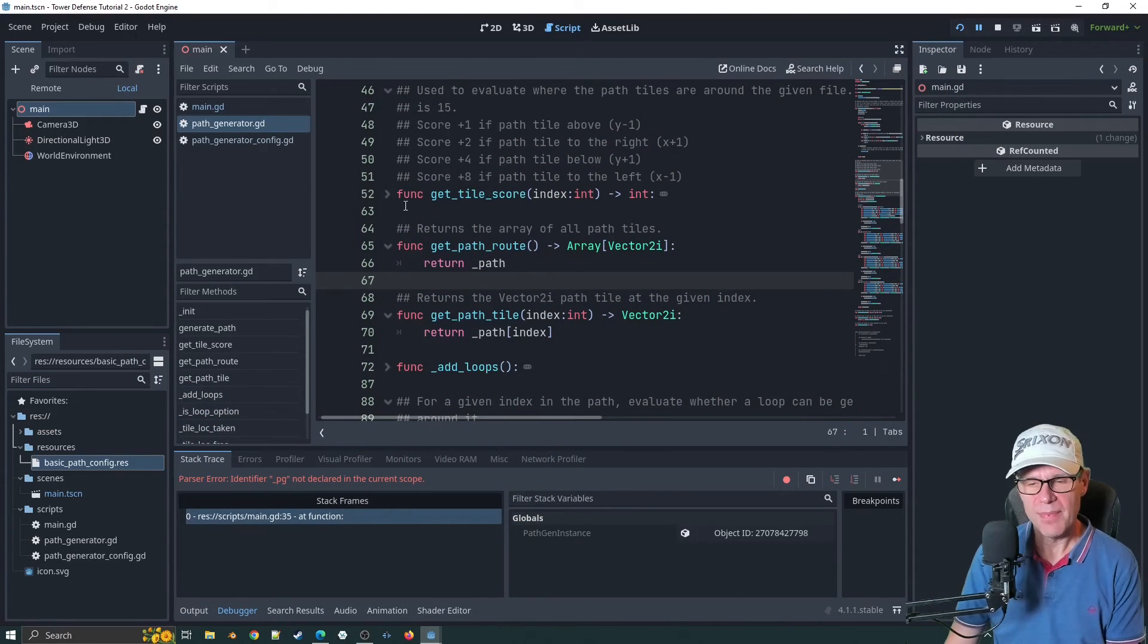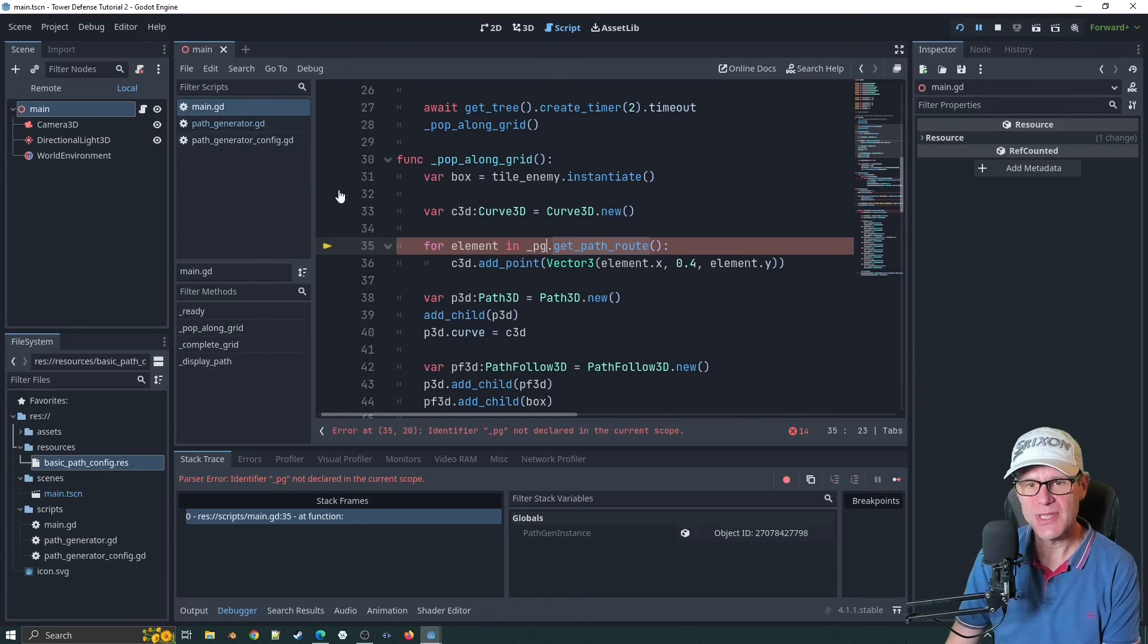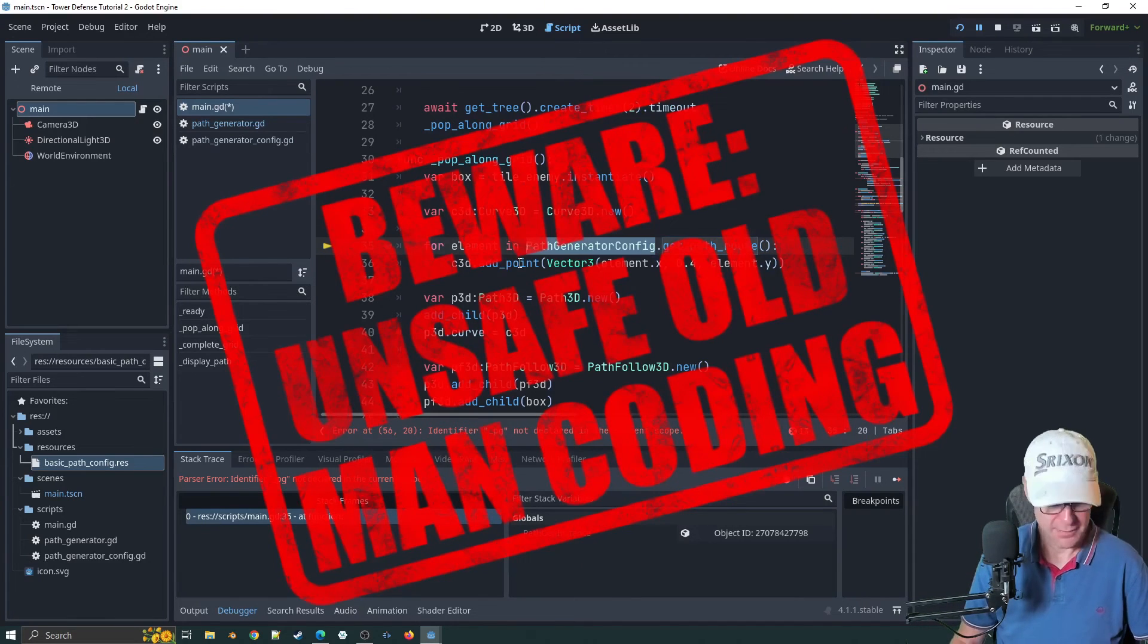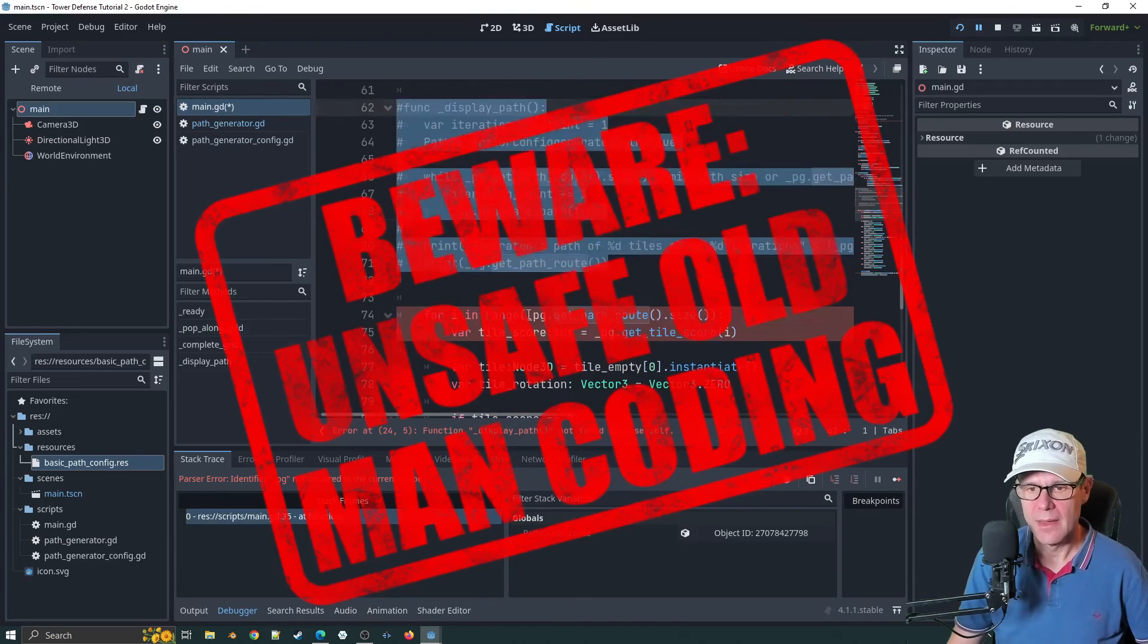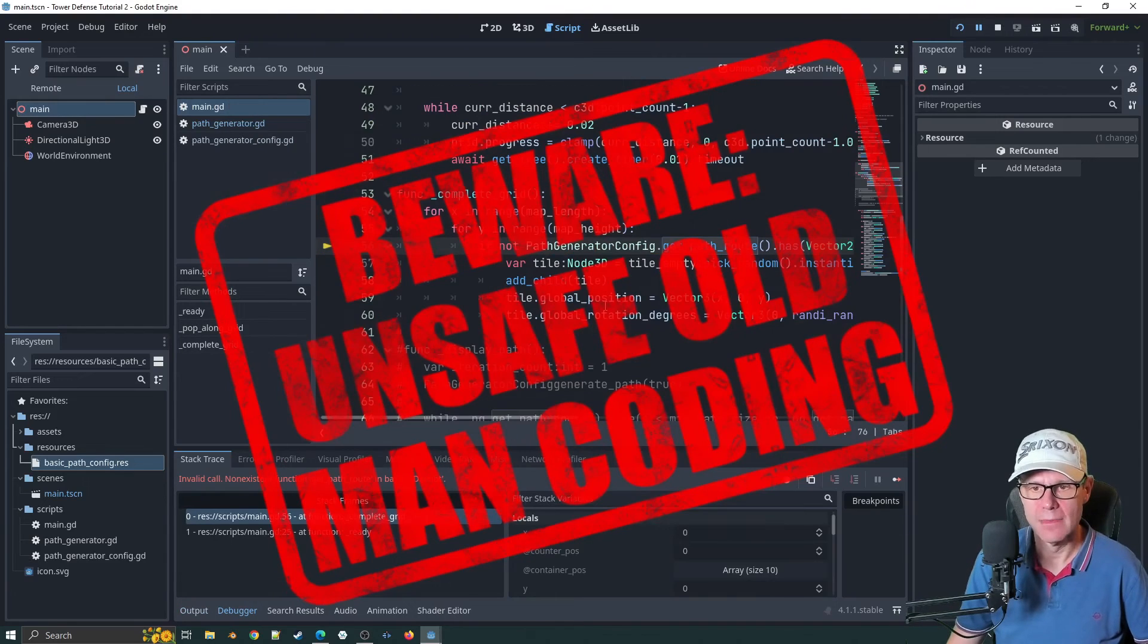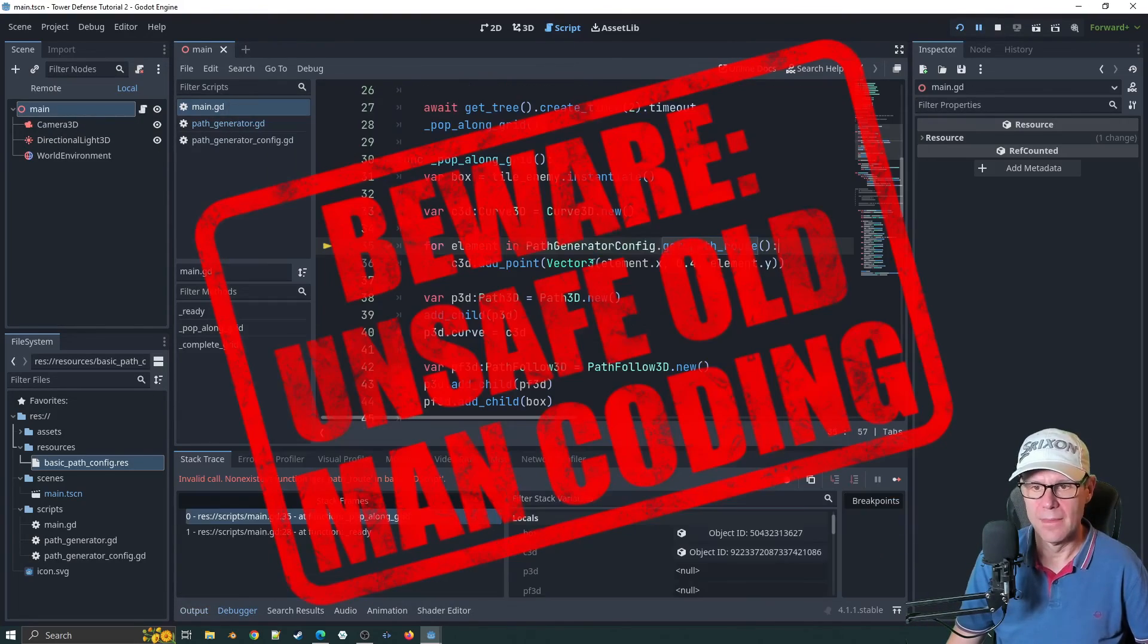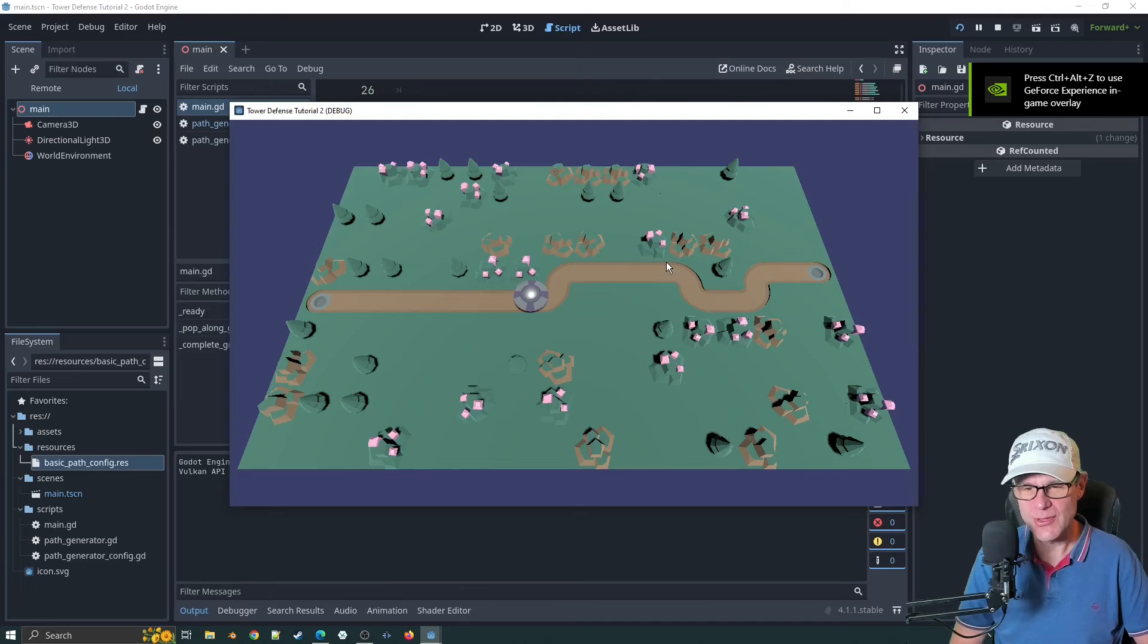I believe we've completed everything we need to do in the path generator now, replacing all of those pieces in there. Let's have a look at main.gd. Main.gd has a huge problem now because we've got all of these underscore PG. What I'll do now is go through here and put a reference to the singleton instead.